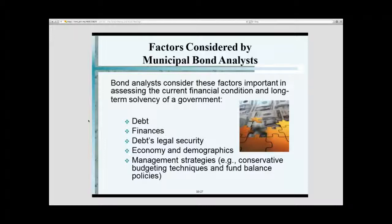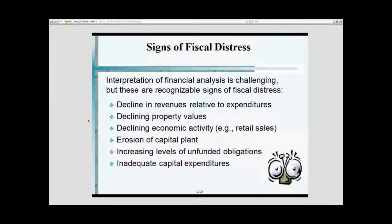Okay, so we talked about rating. Let's take a look at some of the fiscal stresses. What are some of the fiscal stresses? Decline in revenue.